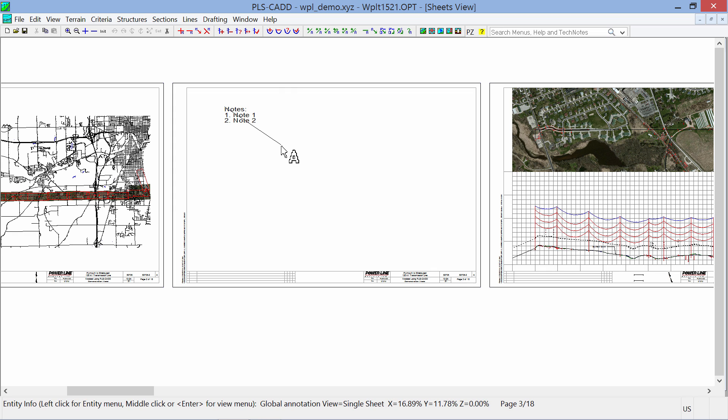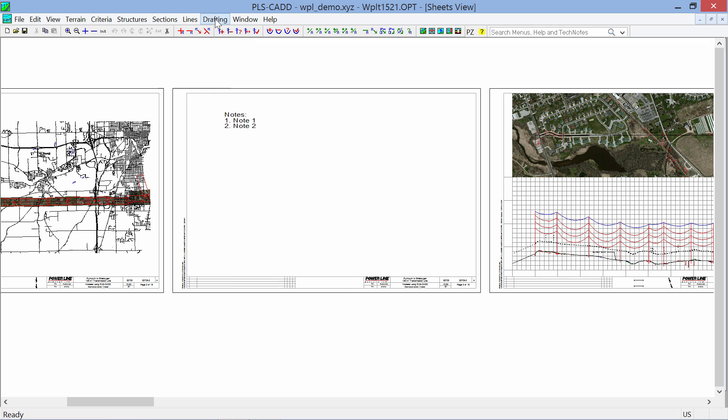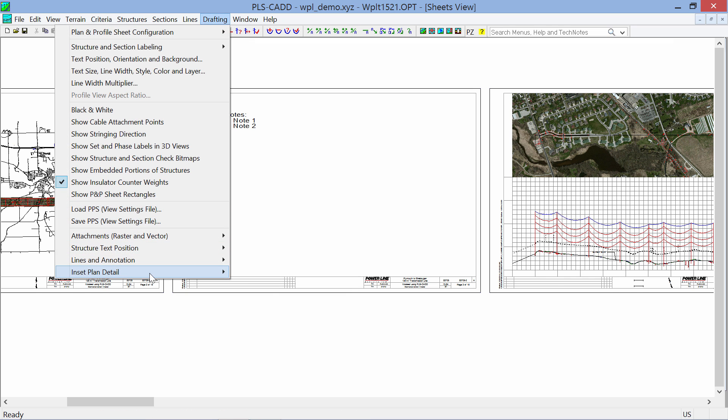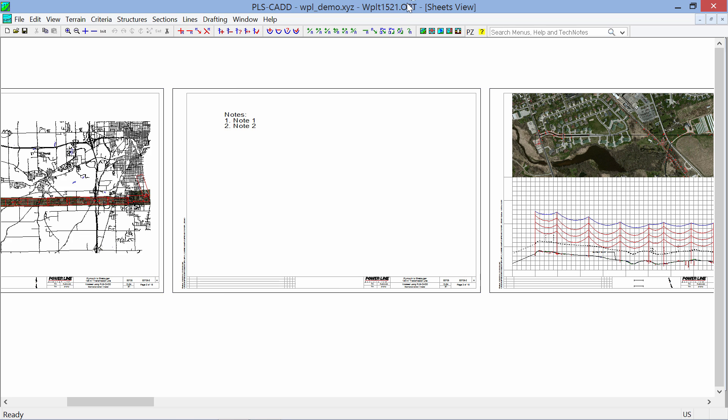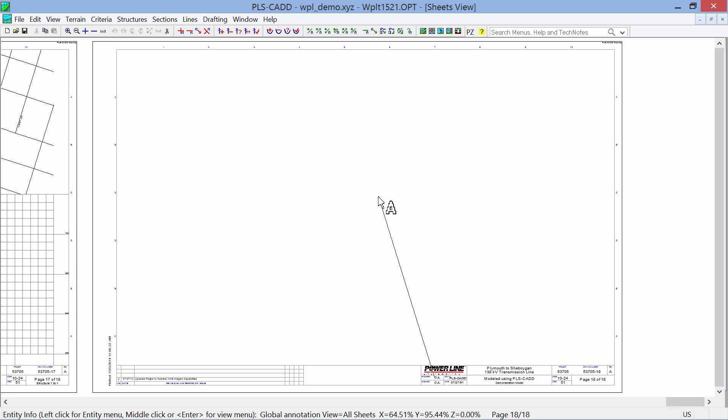So using any of our traditional methods of adding annotation, adding pictures, adding in other inset diagrams by using the drafting inset plan, you can insert plans of structures and show phasing diagrams. Whatever you may want to do can be done right there on your first page. And then if we go to the last page by going to the end button on the keyboard, there's our appendix.